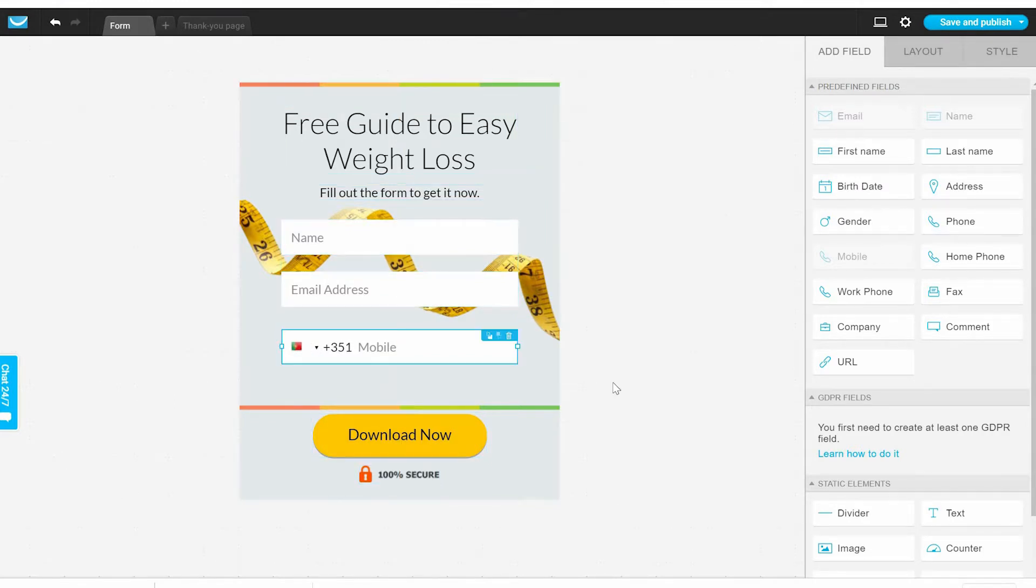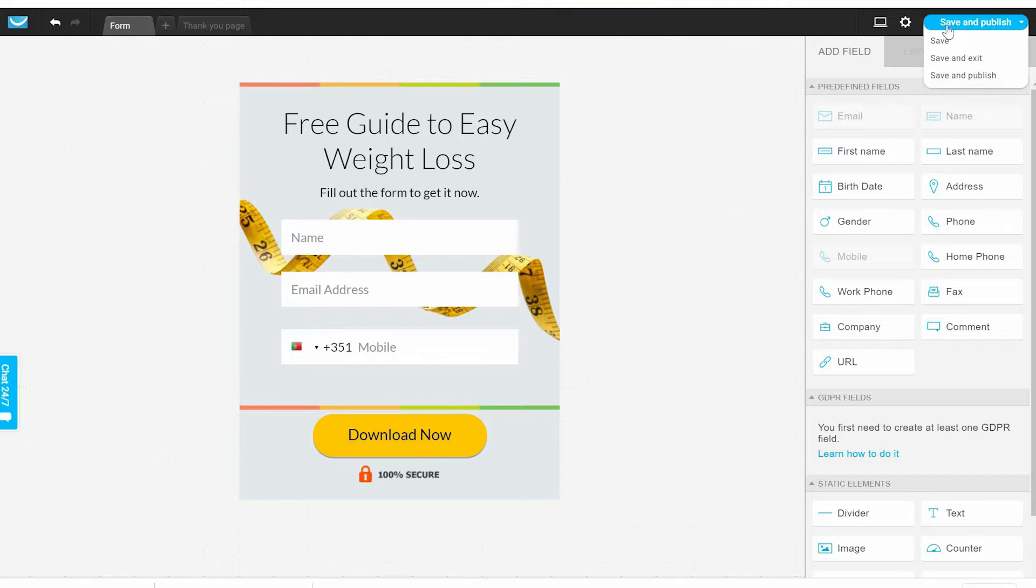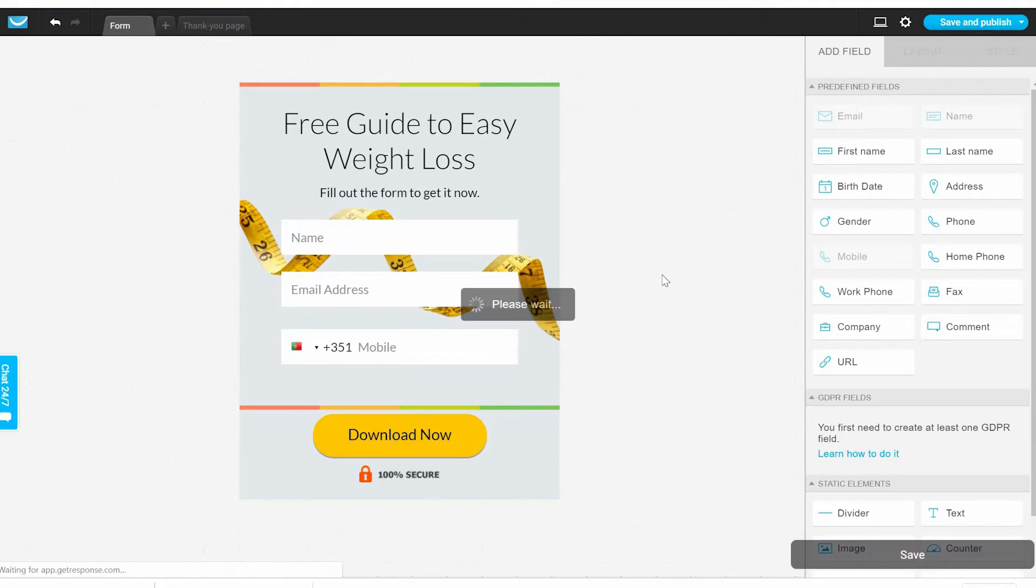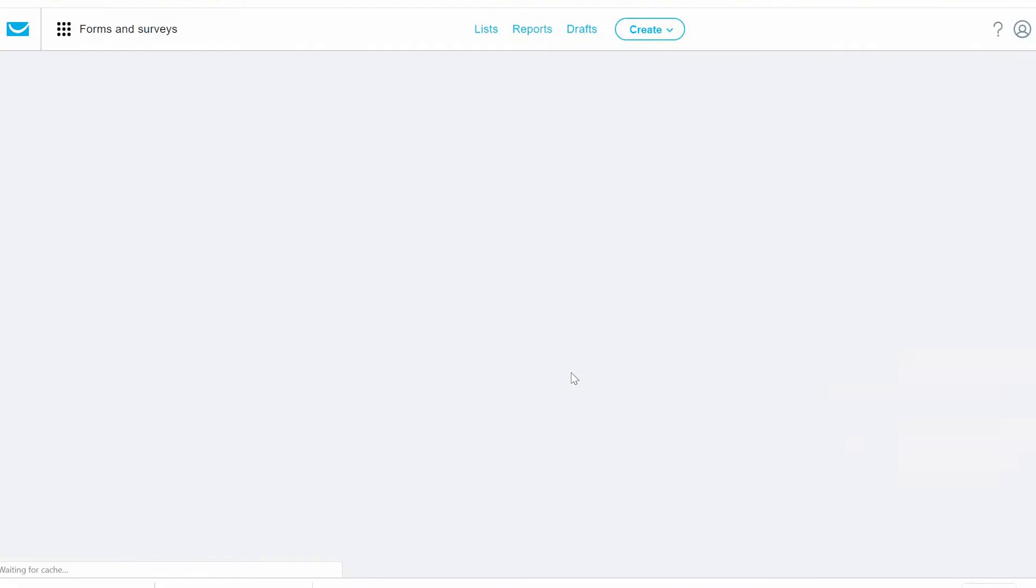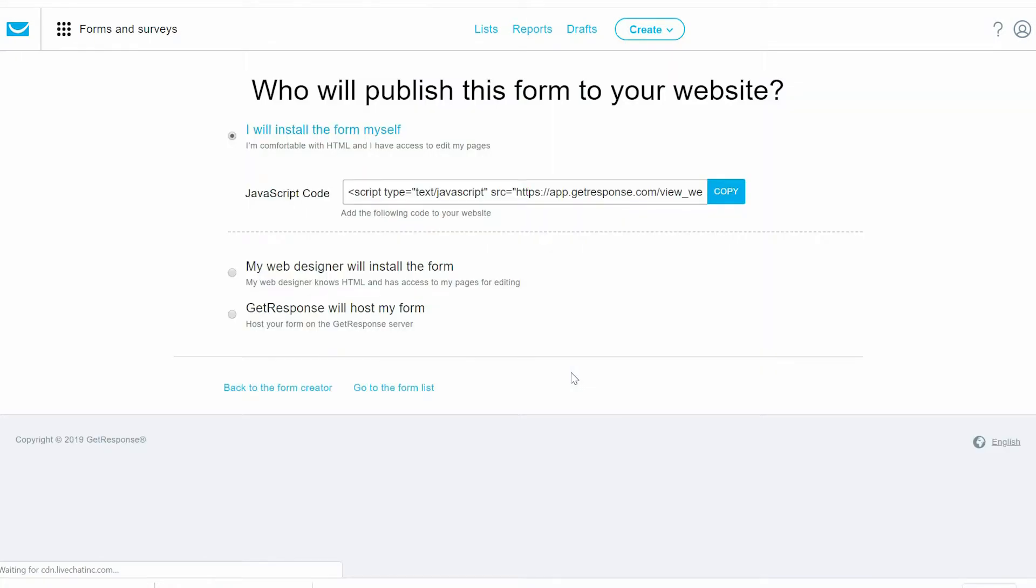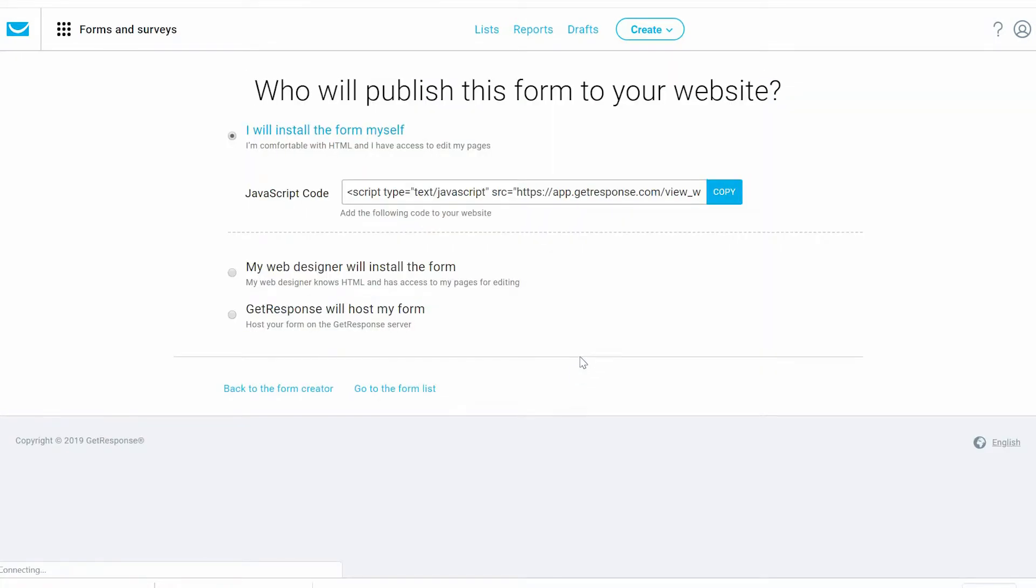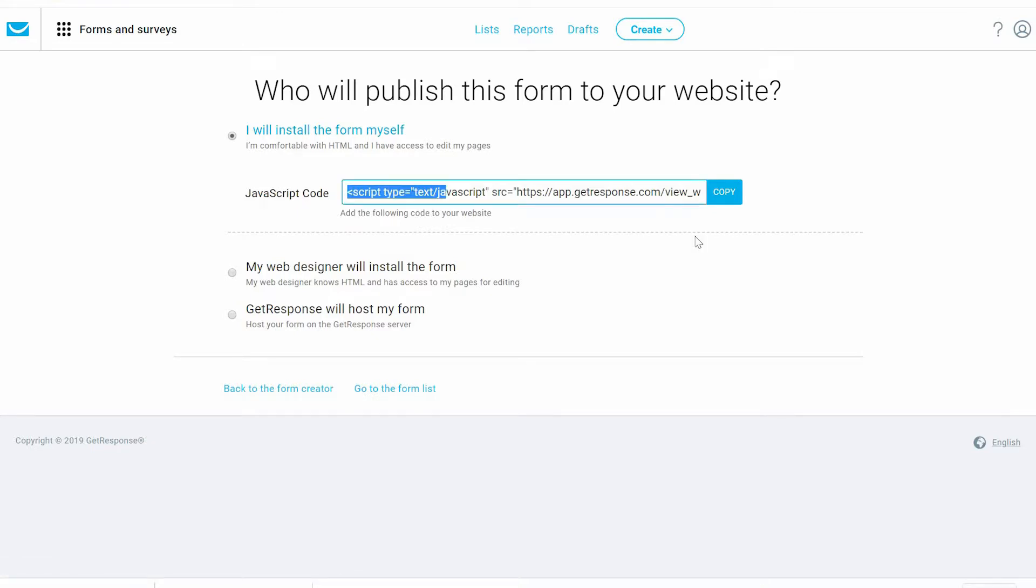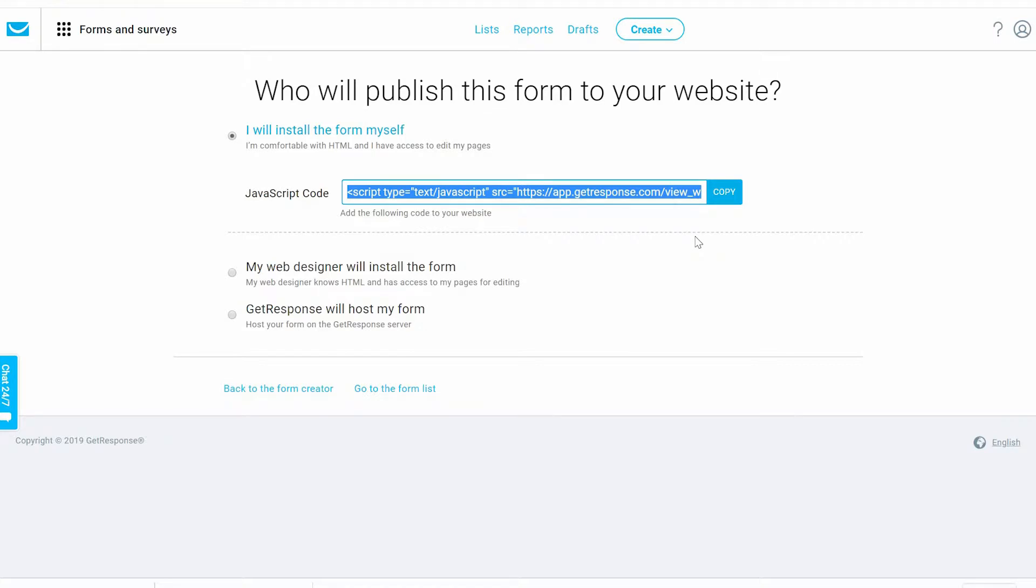After that, let's save and publish. This is the simplest way in case that you are giving away some kind of books. Now you can install this JavaScript code inside your website if you have a page that you want to show this form.